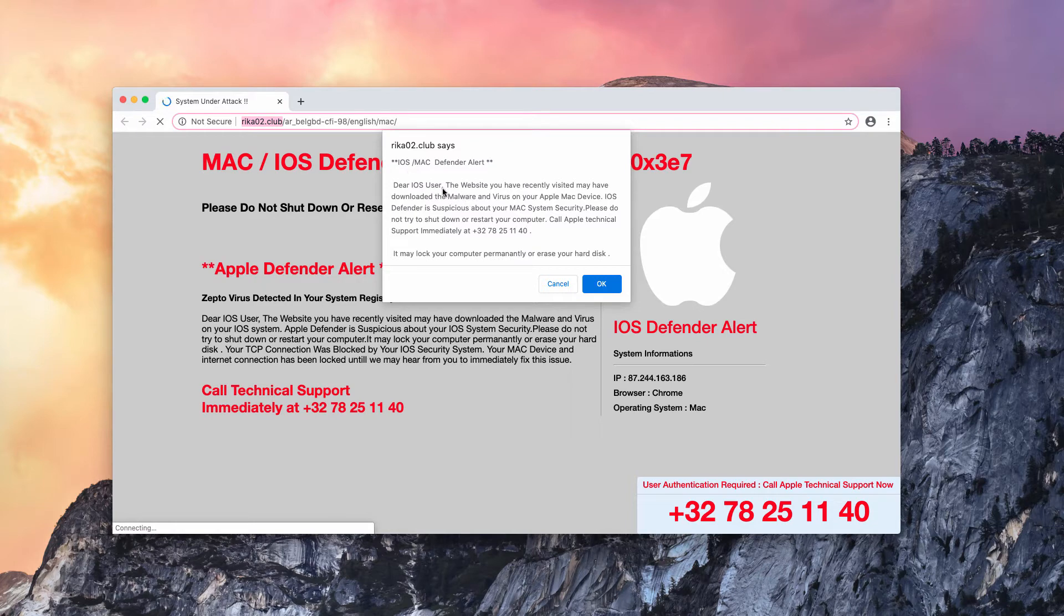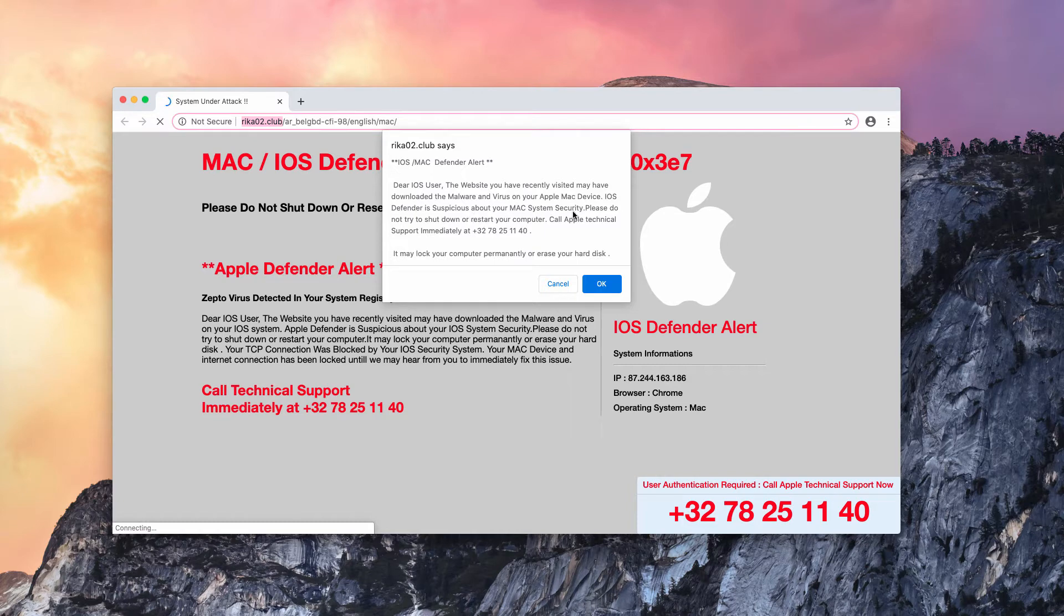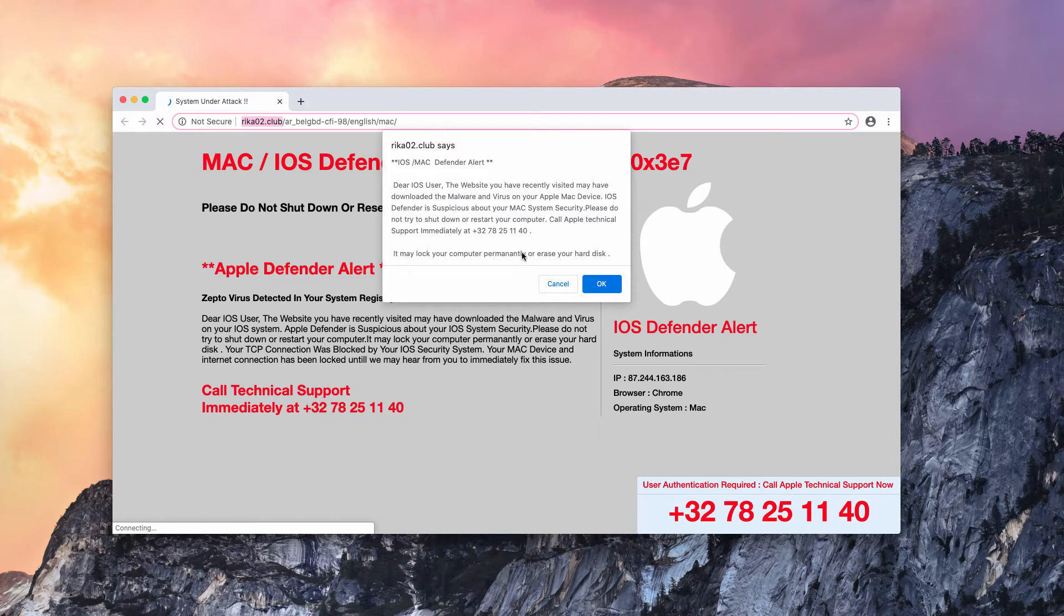Dear iOS user, the website you recently visited may have downloaded malware and virus on your Apple Mac device. It tells scary statements that you need to call Apple technical support immediately at this telephone number. It may lock your computer permanently or erase your hard disk.